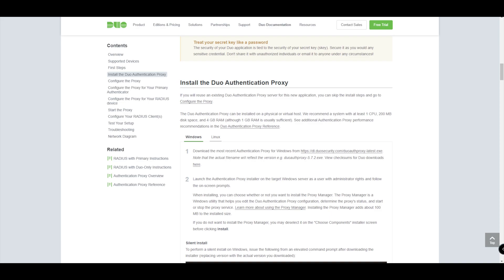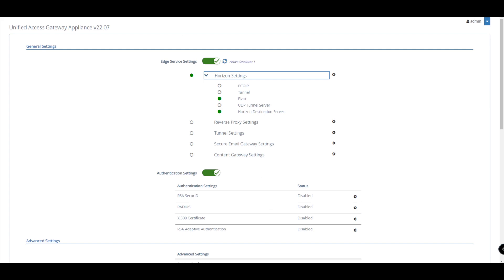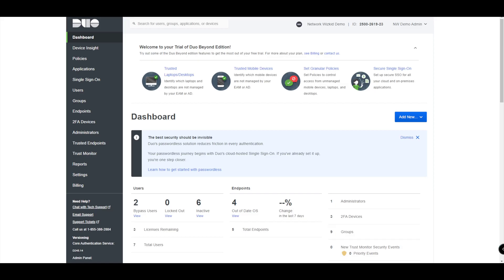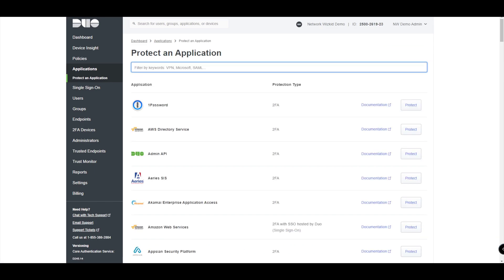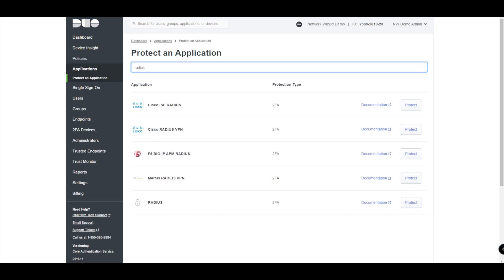In my demo environment I've got the UAG already installed and the authentication proxy already installed as well, however the configuration we're going to do today is not currently in place. Given that the proxy is installed, we'll start on the Duo admin panel. We'll log in, go to Applications, select Protect an Application, then type in RADIUS. You can see there are a few supported integrations for 2FA already, but the one we're looking for is the generic integration — RADIUS 2FA at the bottom.